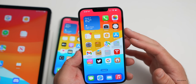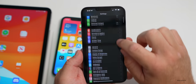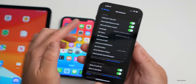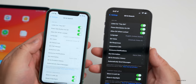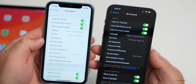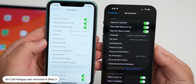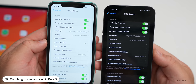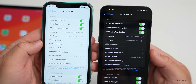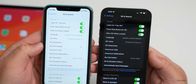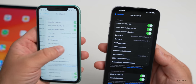A couple small things to mention with beta 3: going into Settings > Siri & Search, it looks like Apple has removed the feature that allowed you to hang up with Siri. That option is no longer under the main settings. Maybe they moved it somewhere or plan to re-enable it later, but so far it's gone even on the 13 Pro Max. Hopefully the Siri call hang-up makes a return — sometimes features disappear in betas and come back later.